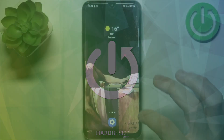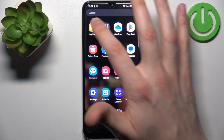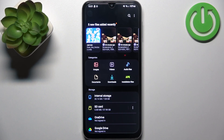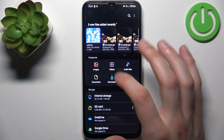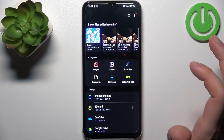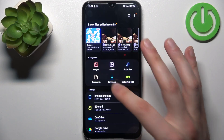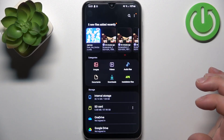So firstly let's go to the Files application. You can transfer files like images, videos, audios, documents, downloads, and installation files.